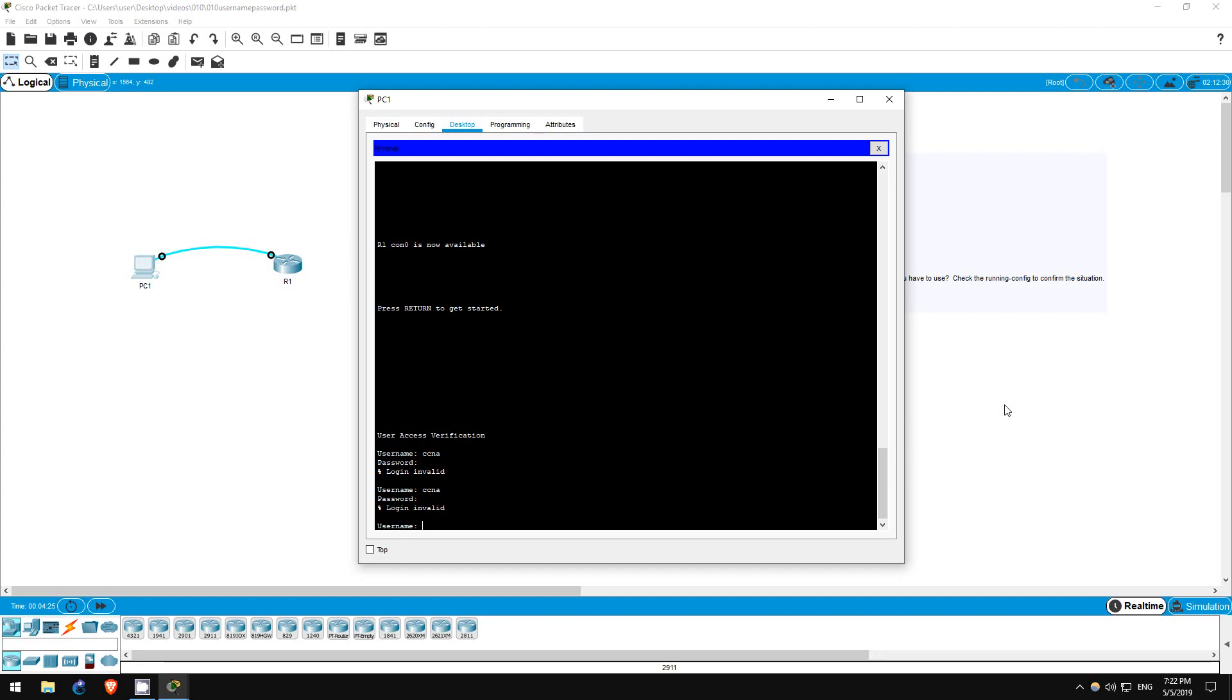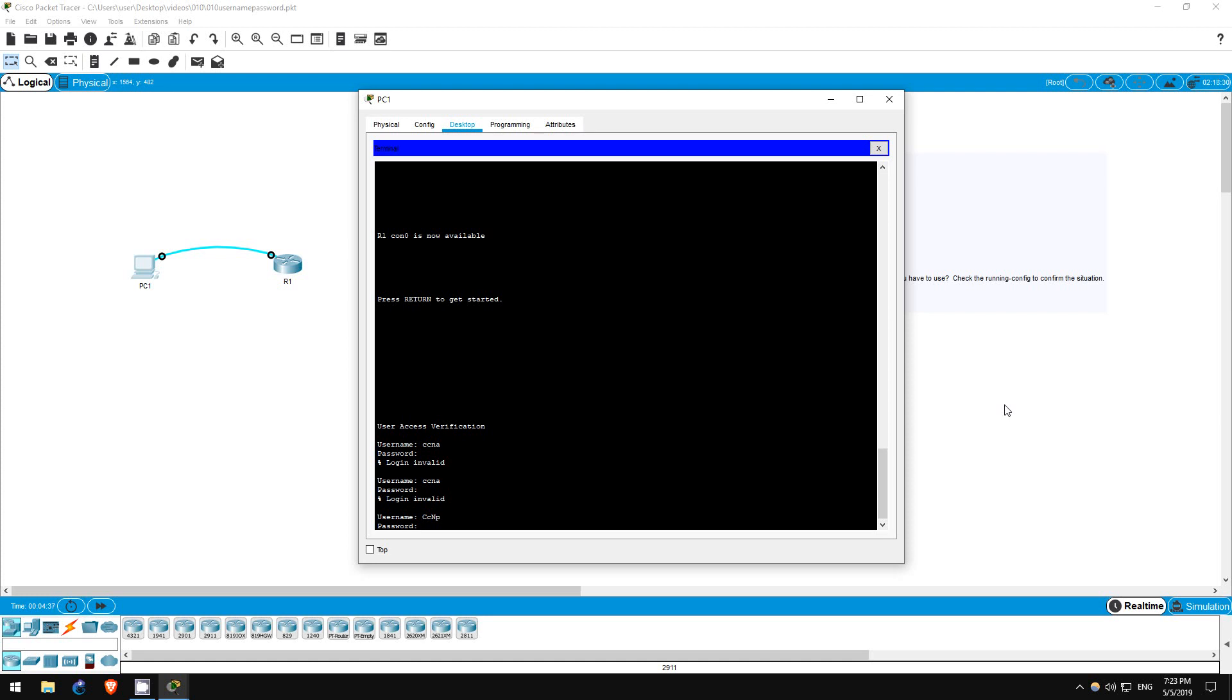Let's quickly try again with the CCNP username again to confirm. I'll type the username alternating upper and lowercase just to prove the point, and I'll type the correct password, which is all uppercase. It works.